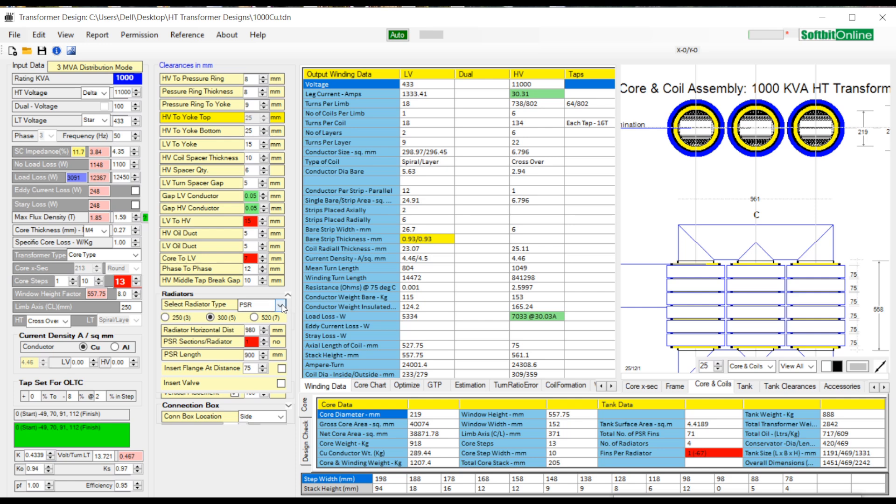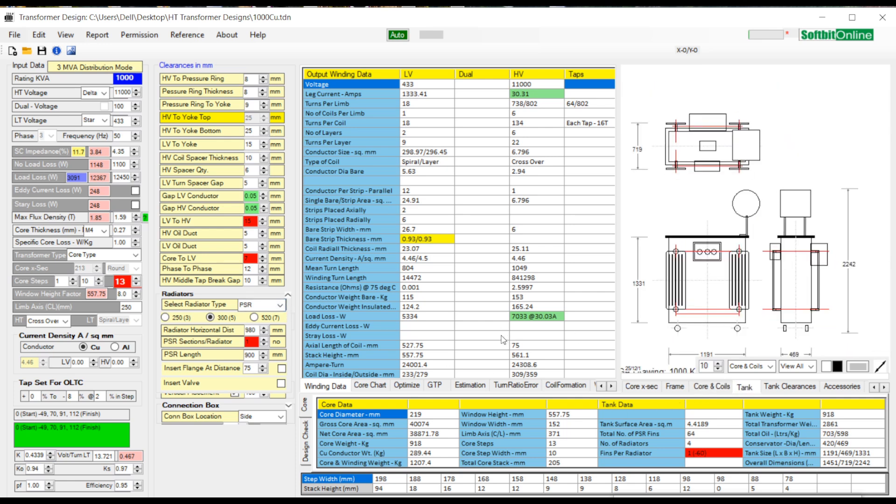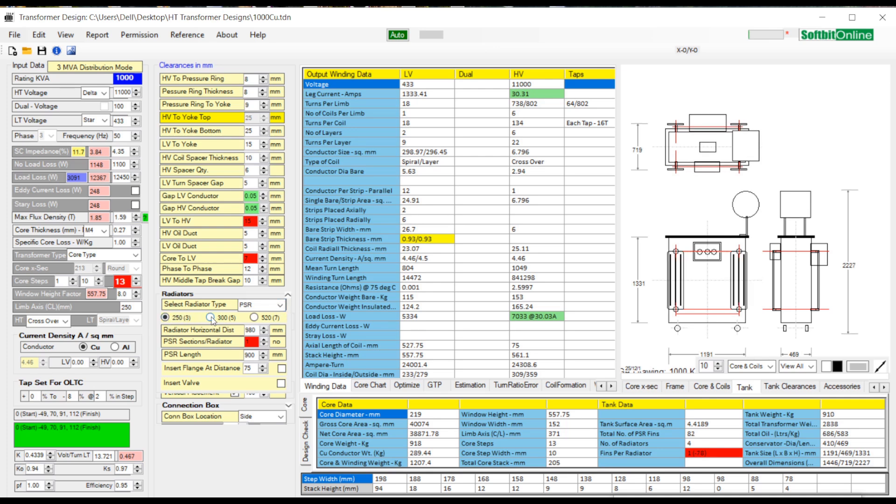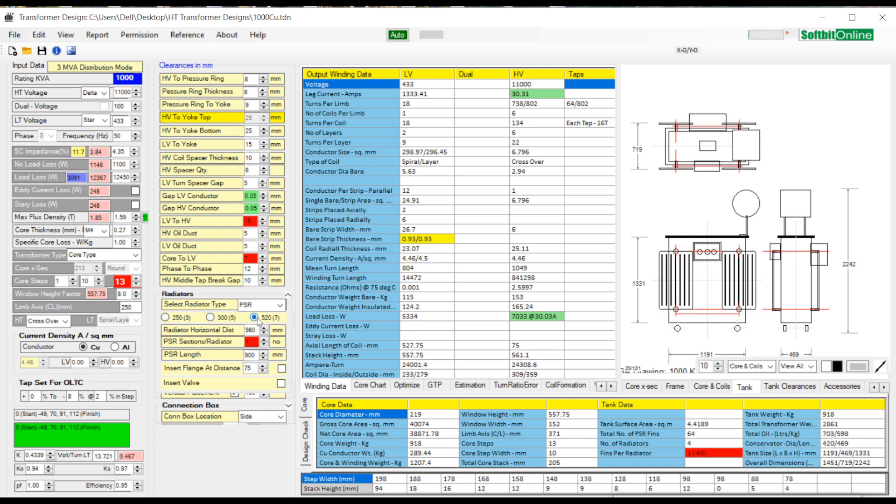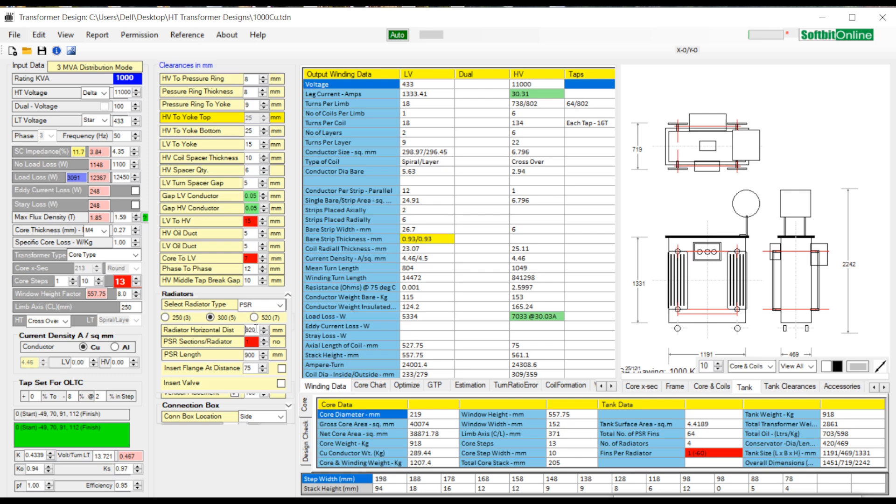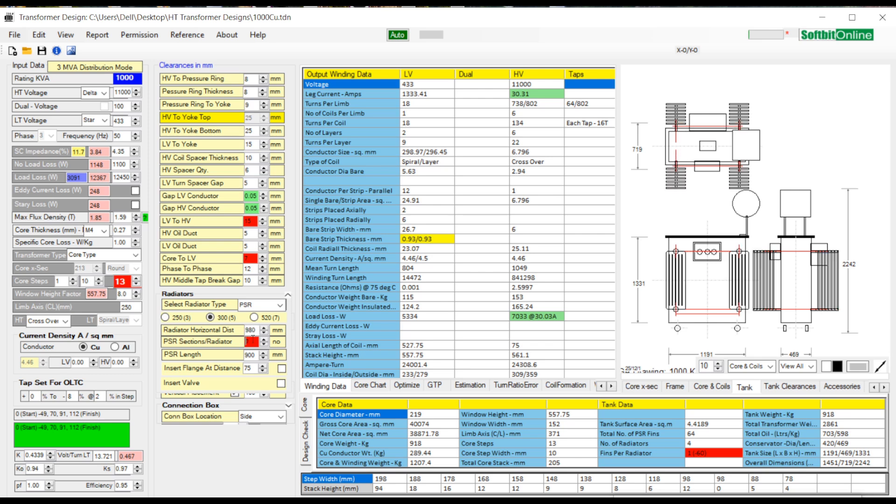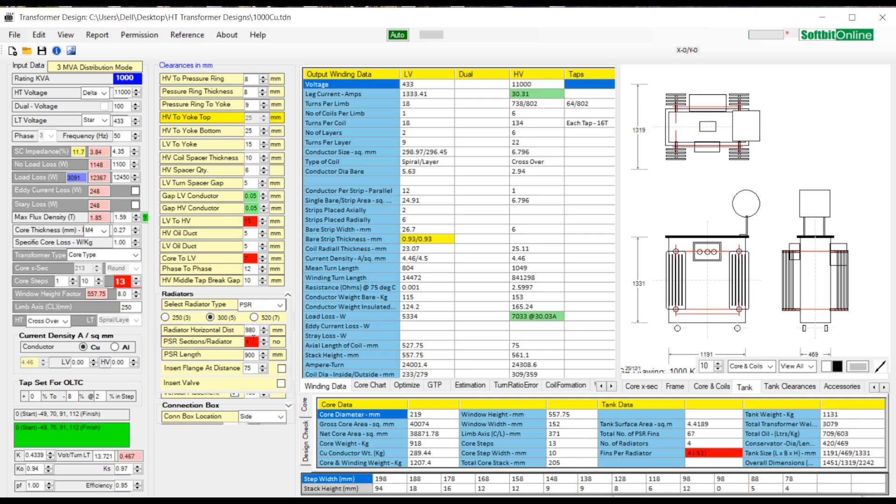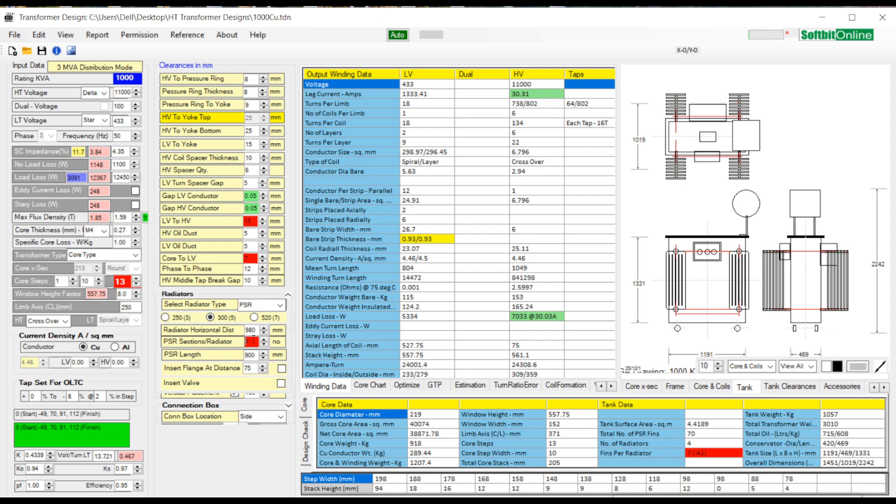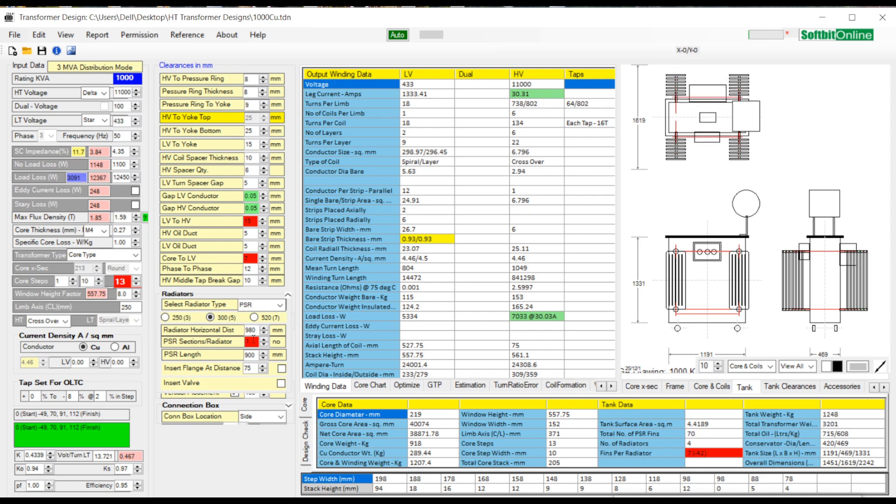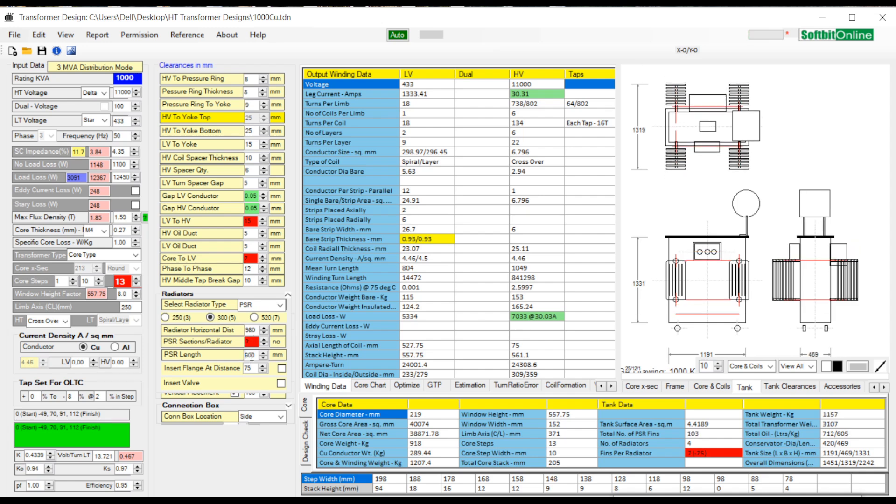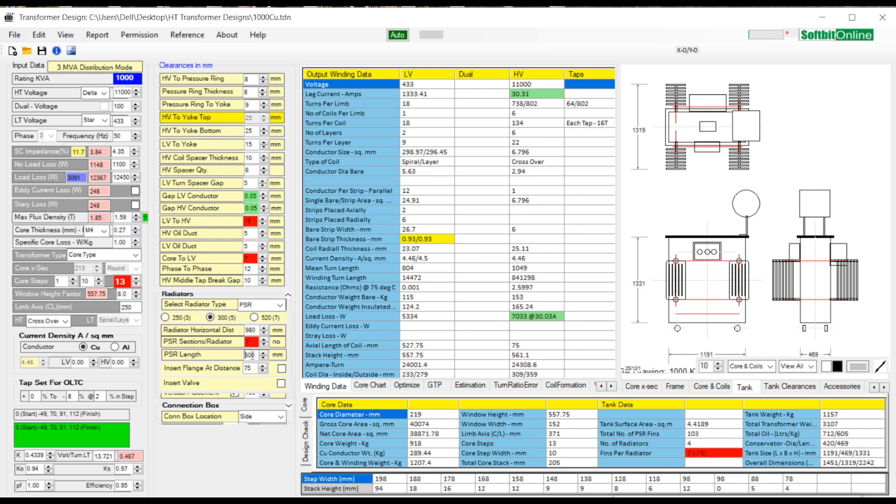Select PSR type radiators first. First option is to select 3 tube, 5 tube or 7 tube PSR section for cooling. Then you see horizontal distance between 2 radiators, then how many sections you want per radiator. See the changes in the drawings. Then you can change the length of the PSR section. You can insert flange and valve by clicking upon the corresponding check boxes.